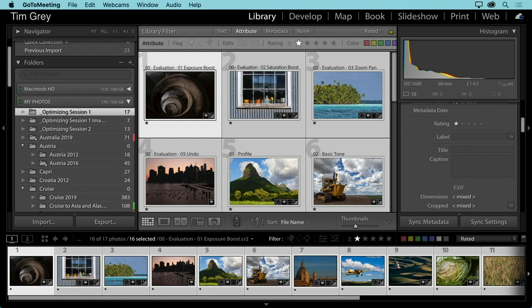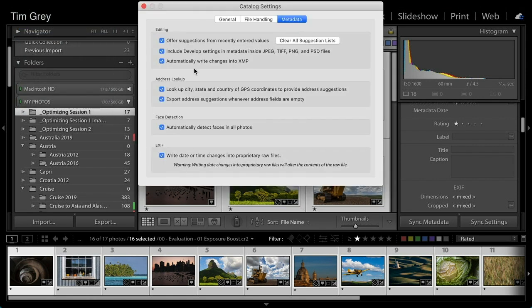Tim asks about performance impact of the automatic XMP sidecar file option. As a reminder, when you enable 'Automatically write changes into XMP' in Catalog Settings, writing data for an entire catalog can take a little time, but for a single image it's virtually instantaneous. The only time you might see noticeable performance degradation is if you've selected a large number of images and updated metadata for all of them at once — but even then it's a fairly short process and shouldn't create any significant issues.